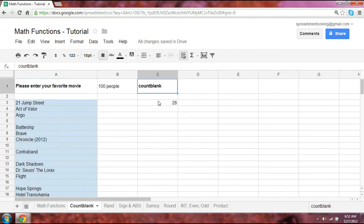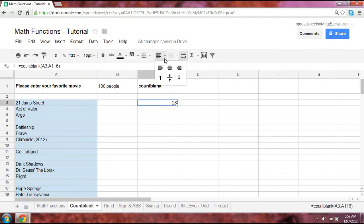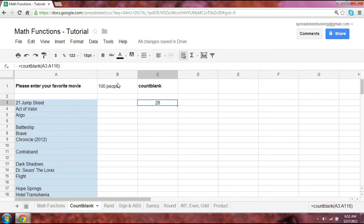And we will assume that Wanderlust is the very last entry for the last person. At that point, the COUNTBLANK returned a number of 28, which means that 28 of the 100 people that you polled did not enter in their favorite movie.